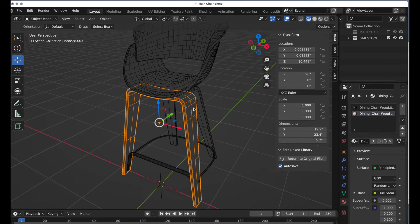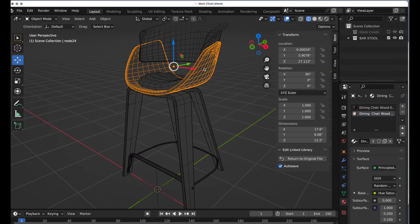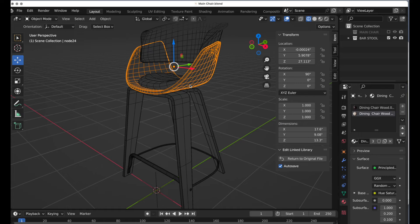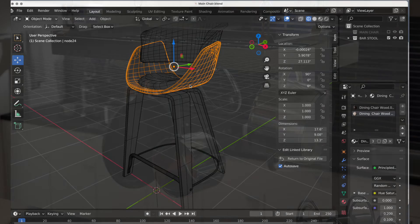The reason I put these two files together — the main chair and the bar stool — is because they share a material. That's really useful. What we're going to look at next is a way where you can actually customize and add separate materials to these externally linked objects.